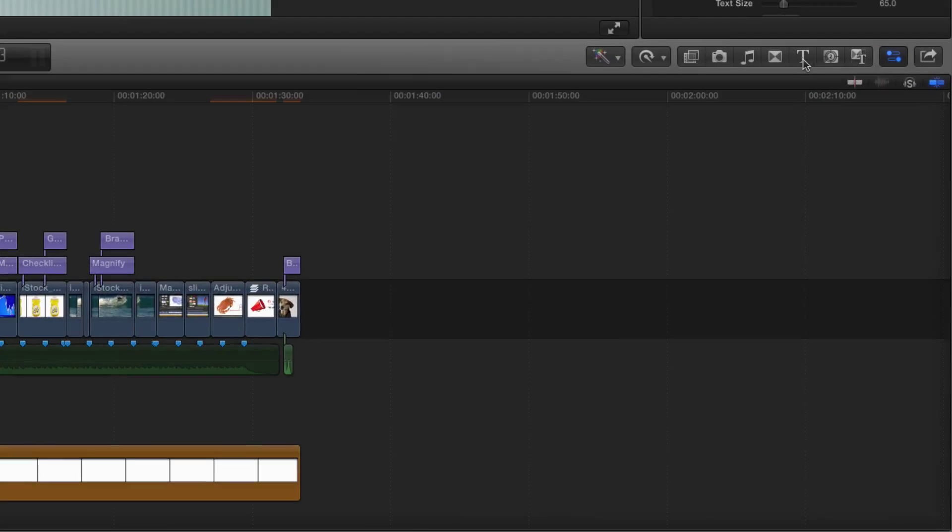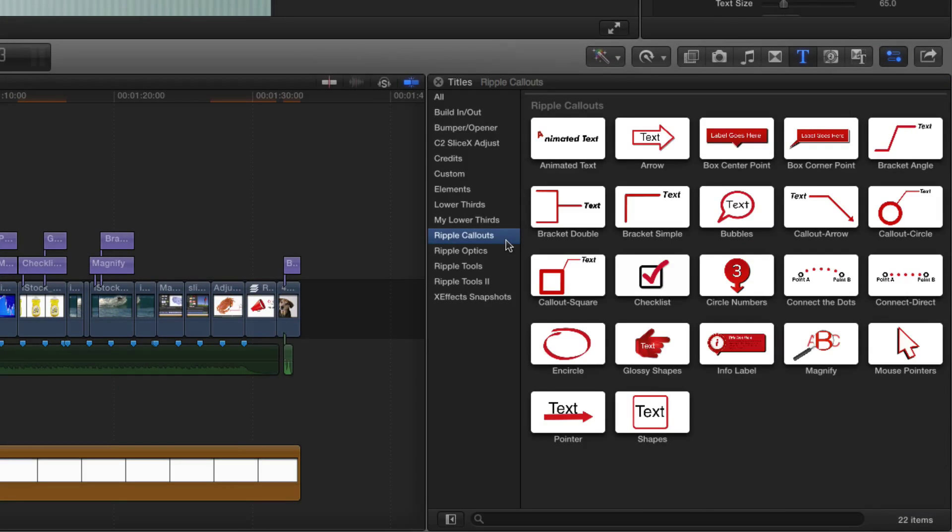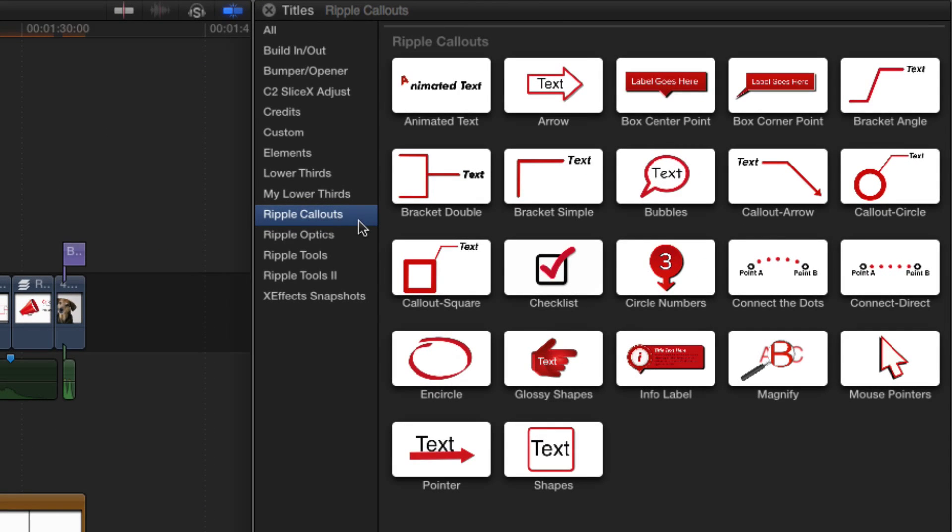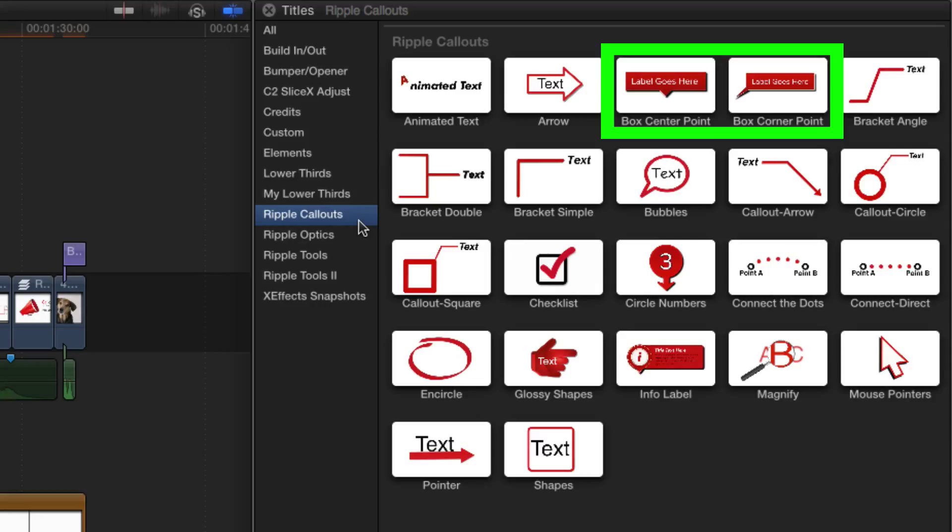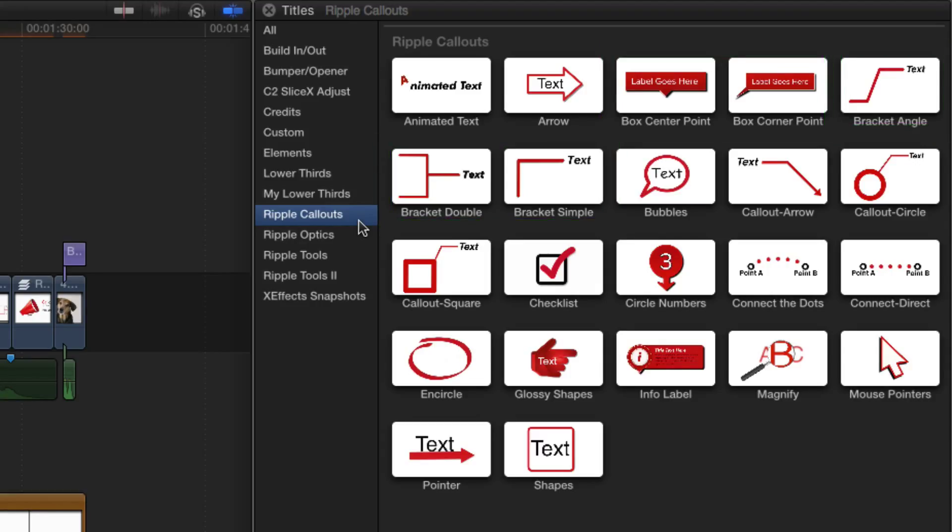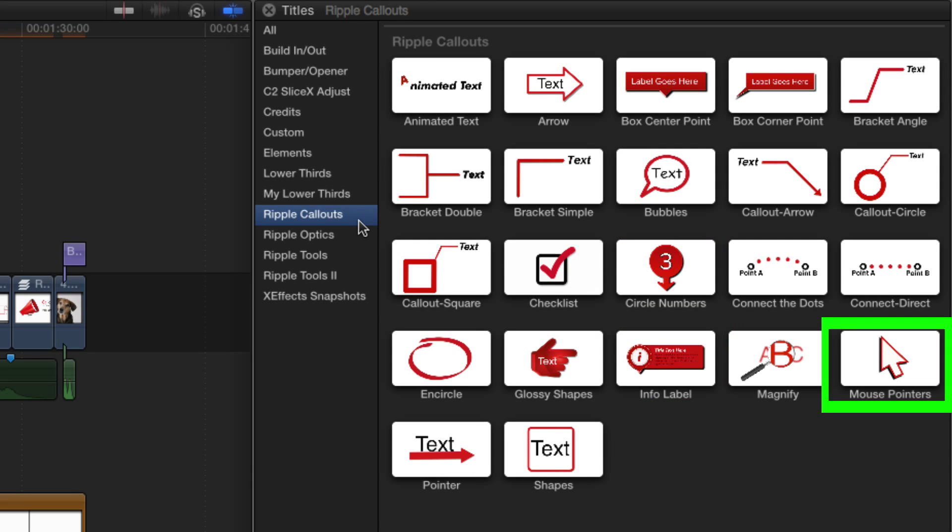Callouts 2.0 adds eight new title effects for a total of 22 different callout types. The new callouts include two different box callouts, three bracket callouts, circle numbers, an info label, and mouse pointers.